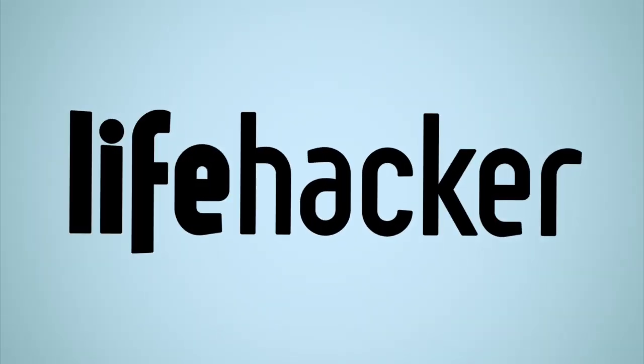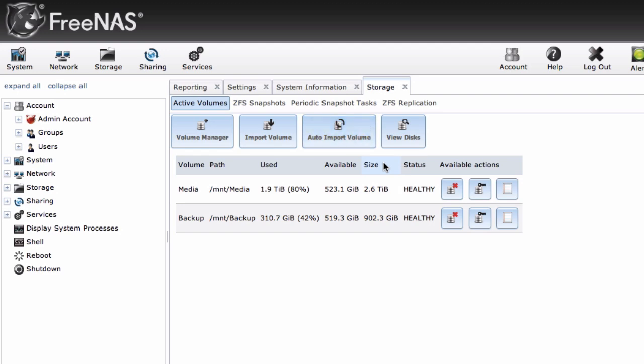This is the third video in our guide to FreeNAS 8. Check out the article on Lifehacker below for more info.